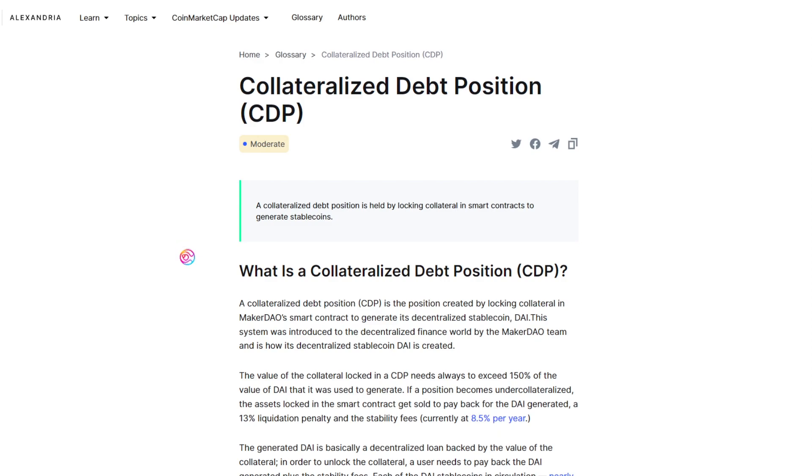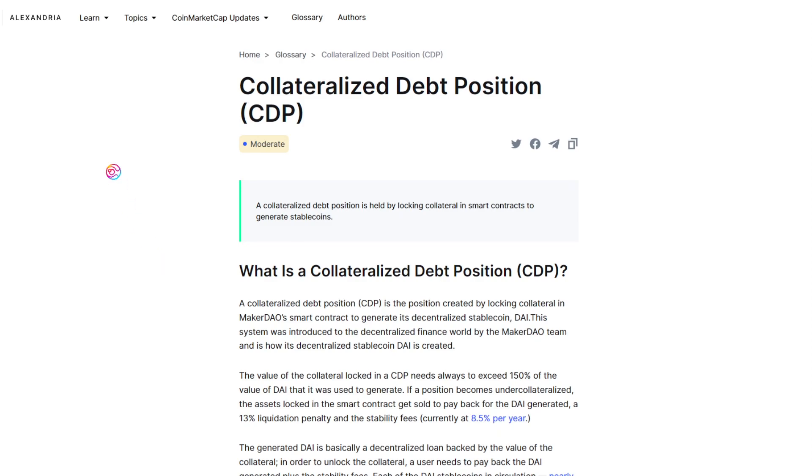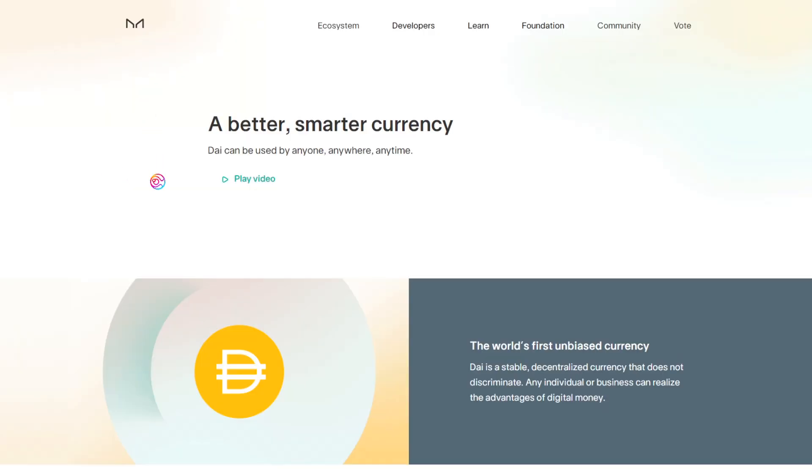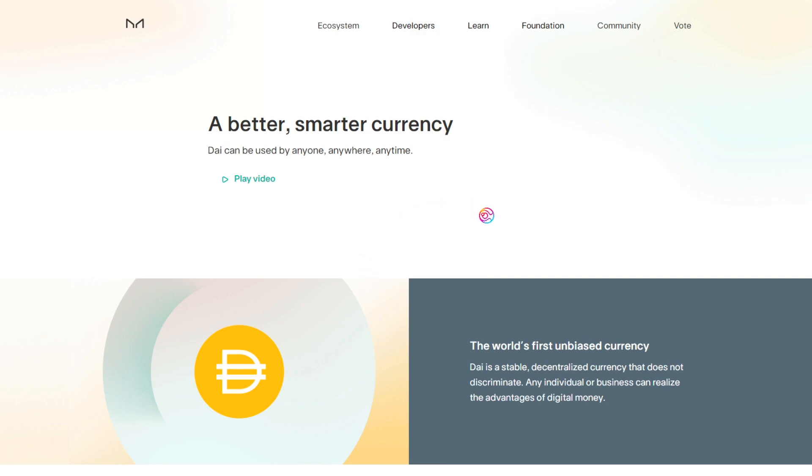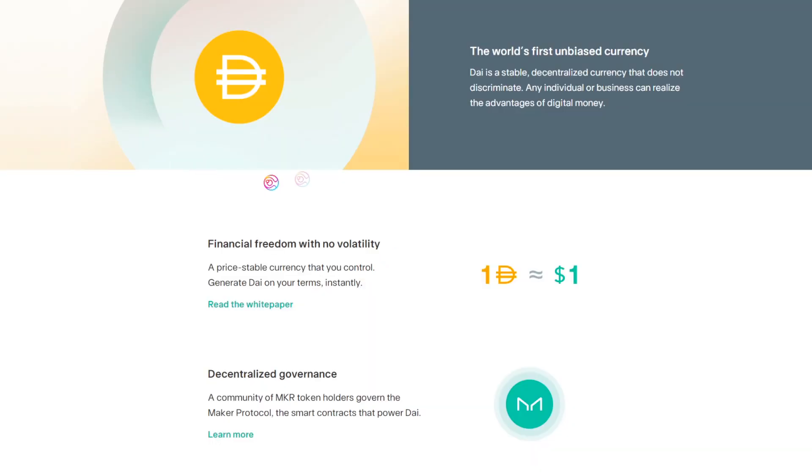CDP stands for Collateralized Debt Position. A CDP is held when a user deposits collateral in a smart contract in order to generate stablecoins. Let's use MakerDAO as an example. MakerDAO provides users with the ability to deposit crypto assets such as ETH into a protocol in order to borrow the DAI stablecoin. That generated DAI is basically a decentralized loan backed by the value of the deposited collateral.